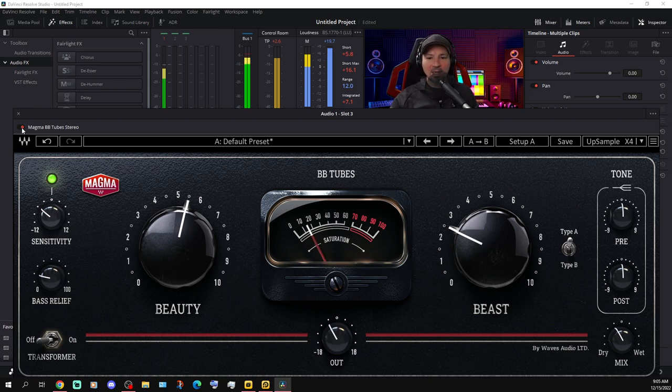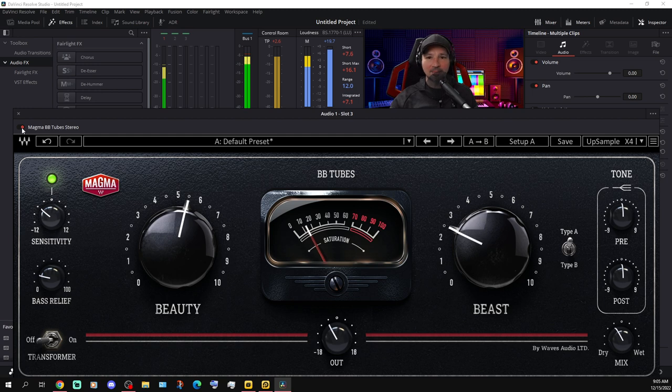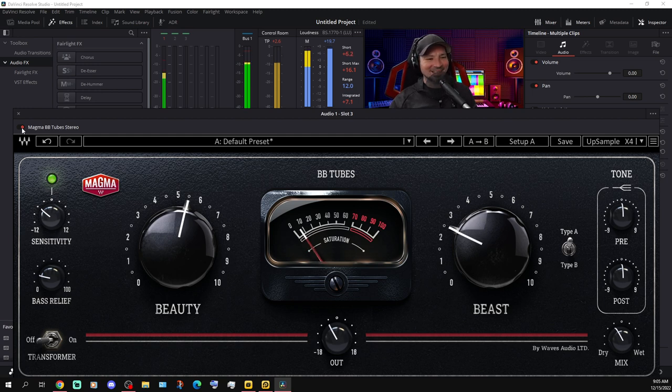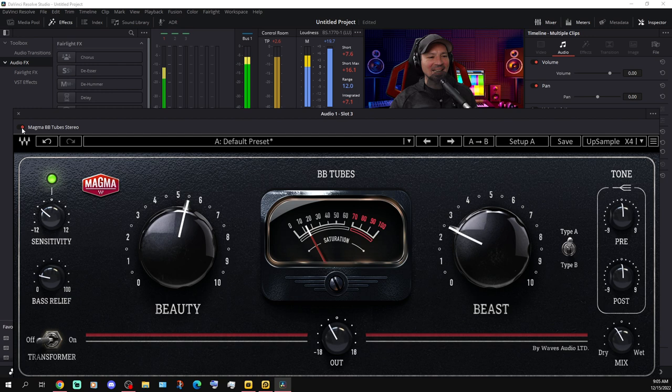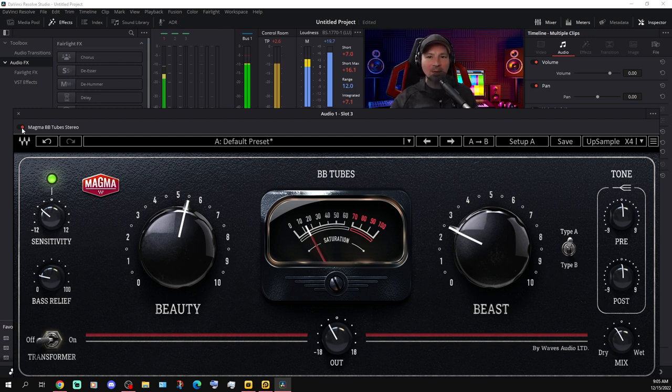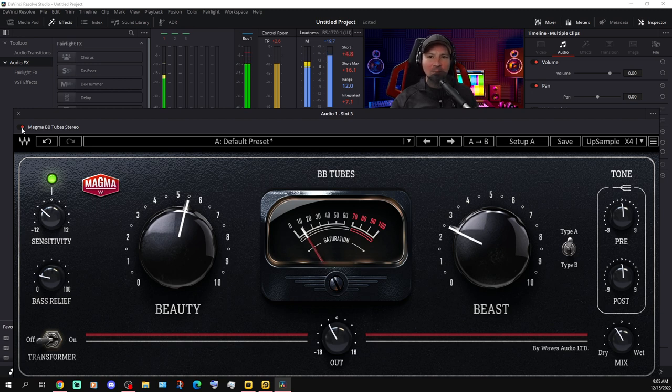But there's so many dials and knobs on this thing and switches. It's something you're really going to have to play with for a while to get it sounding the way you want. So let's go ahead and turn it back off.